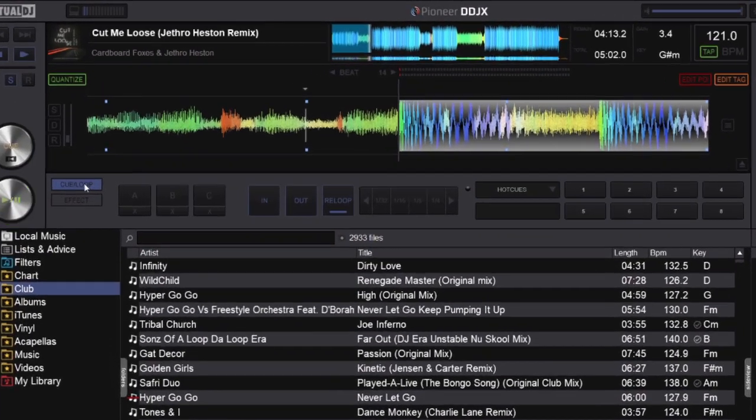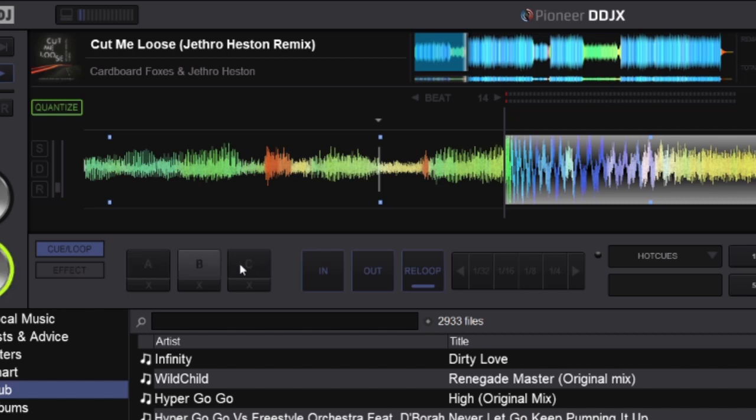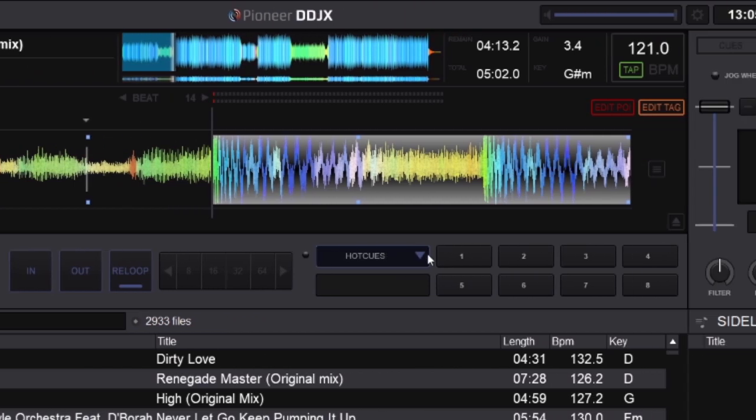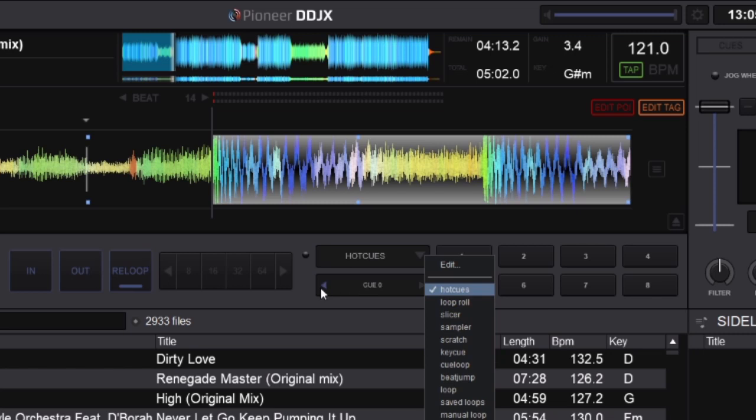Over this side you've got the cues, which we can quickly set up a cue point, loops, three banks of loops, and you've got the full A-pads, which you can set up and customize your own.